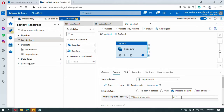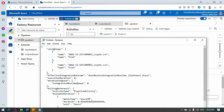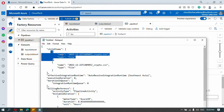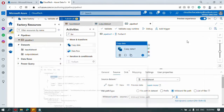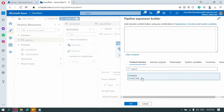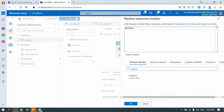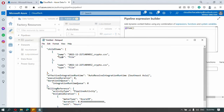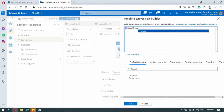Click on add dynamic content. For each iteration, ForEach will have a current item — we need 'item().name' because inside the item we need the name only, not the type. Just type or copy 'item().name' and click OK.